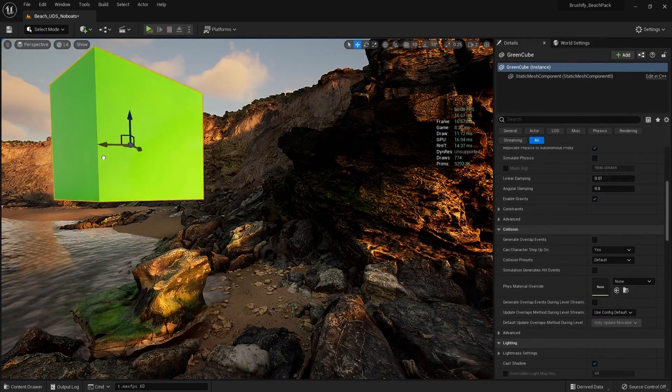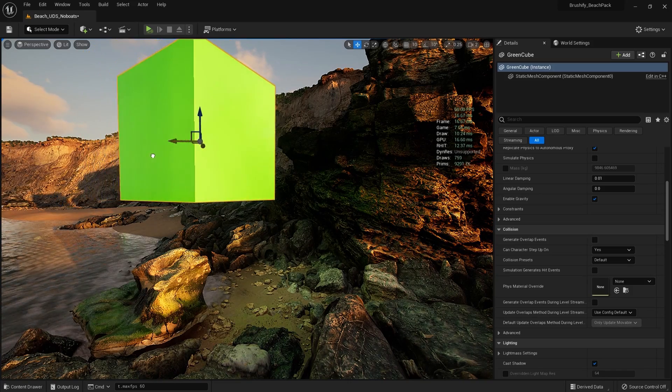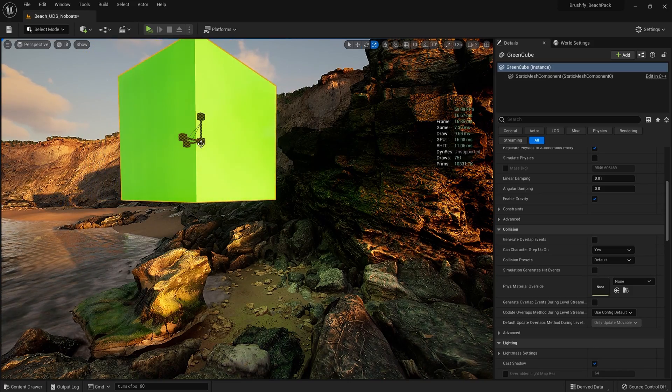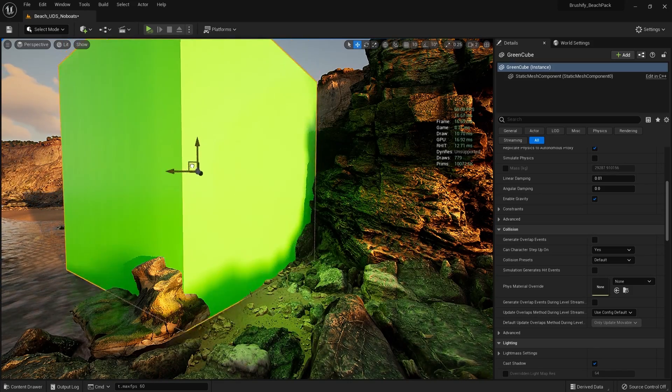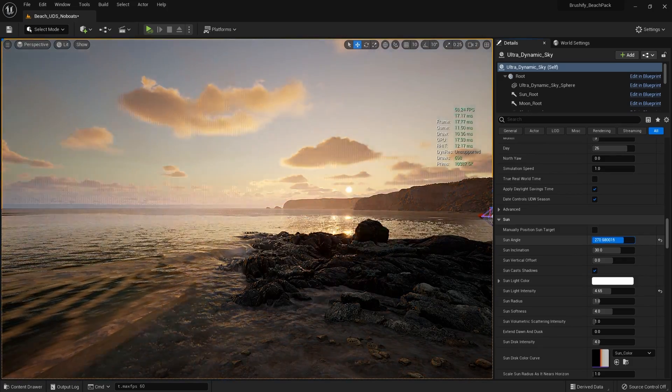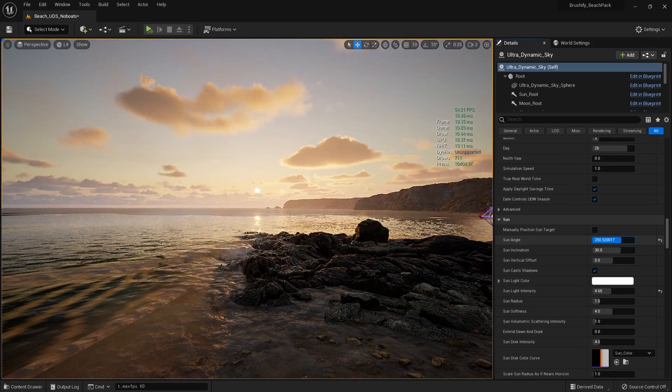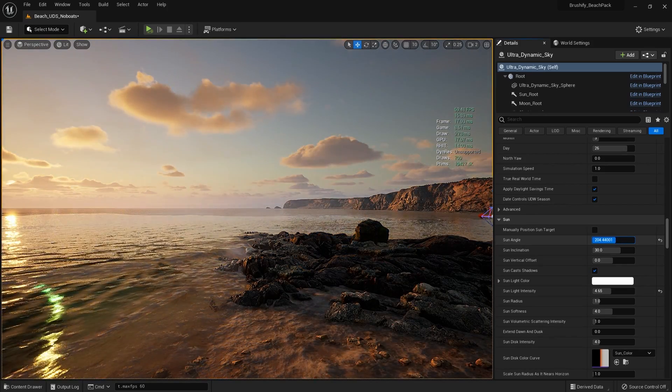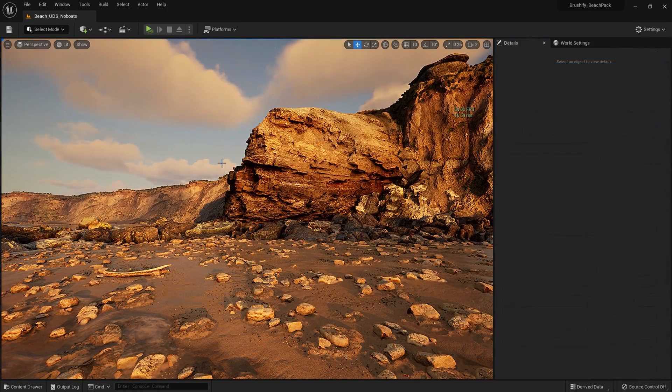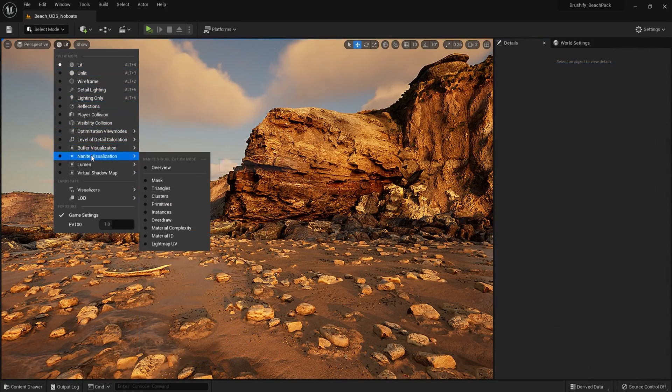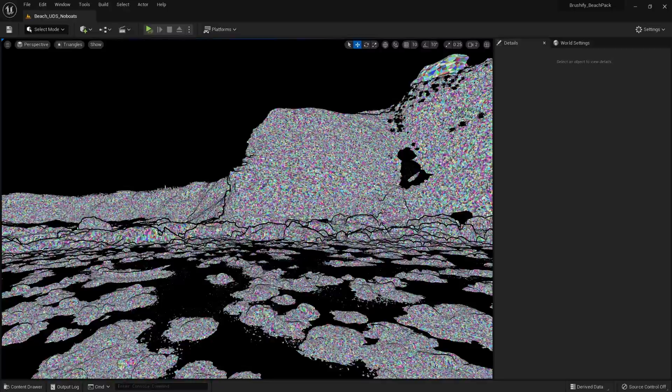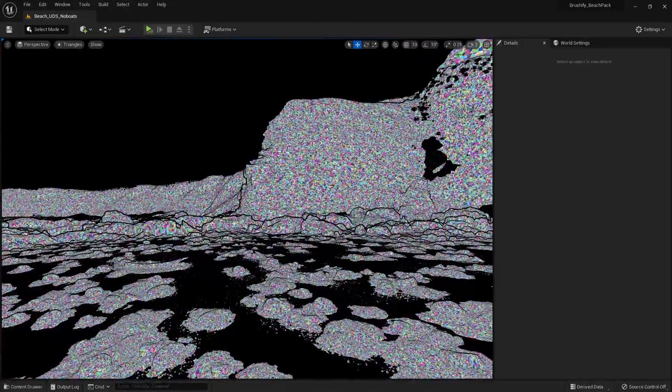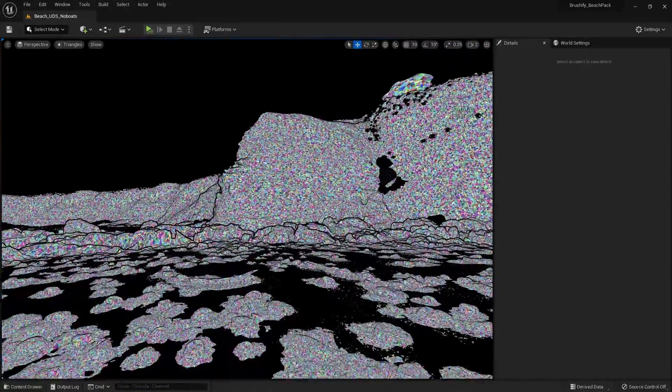As usual, I'm using Unreal Engine 5's Lumen Global Illumination System to dynamically light the world. This means I can change every aspect of the scene without baking any lighting. Another crucial UE5 feature that makes all this possible is Nanite. All of the Brushify geometry here is Nanite enabled.